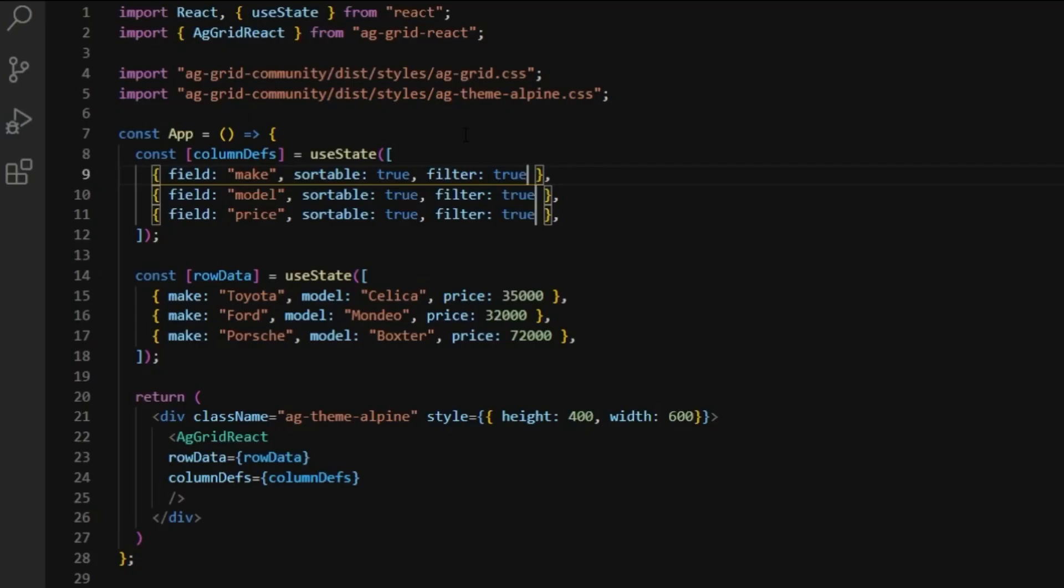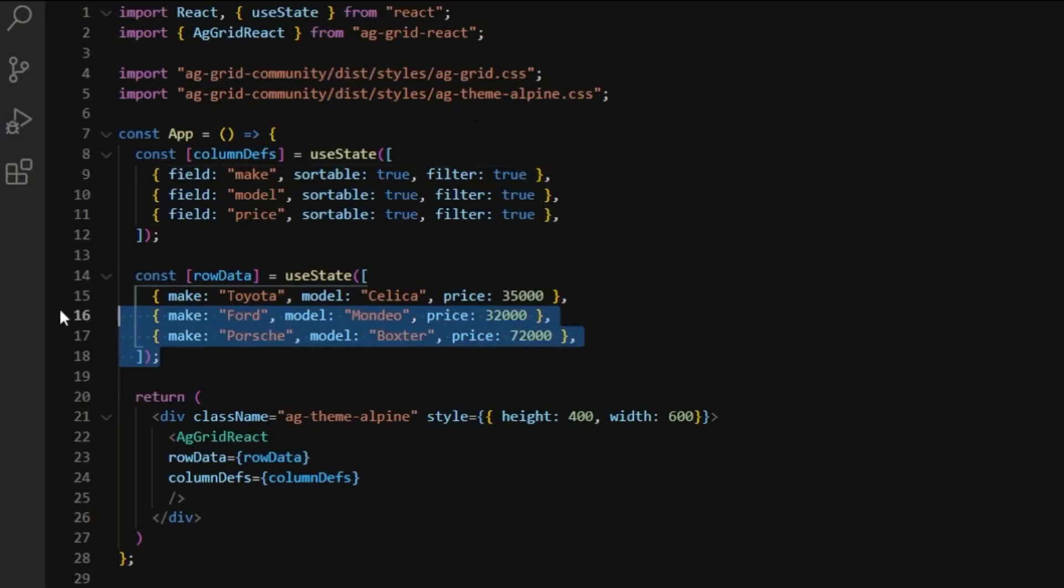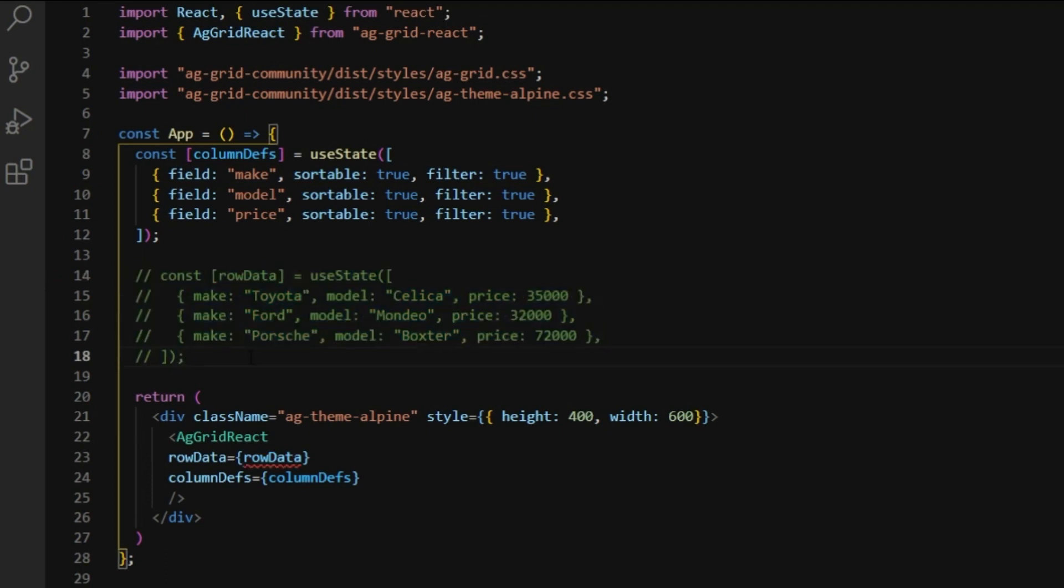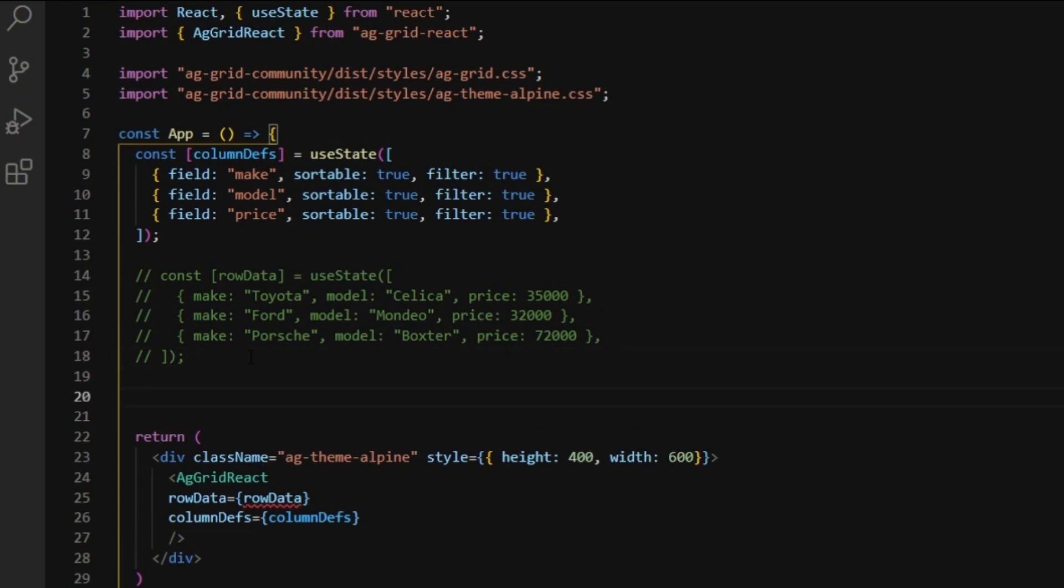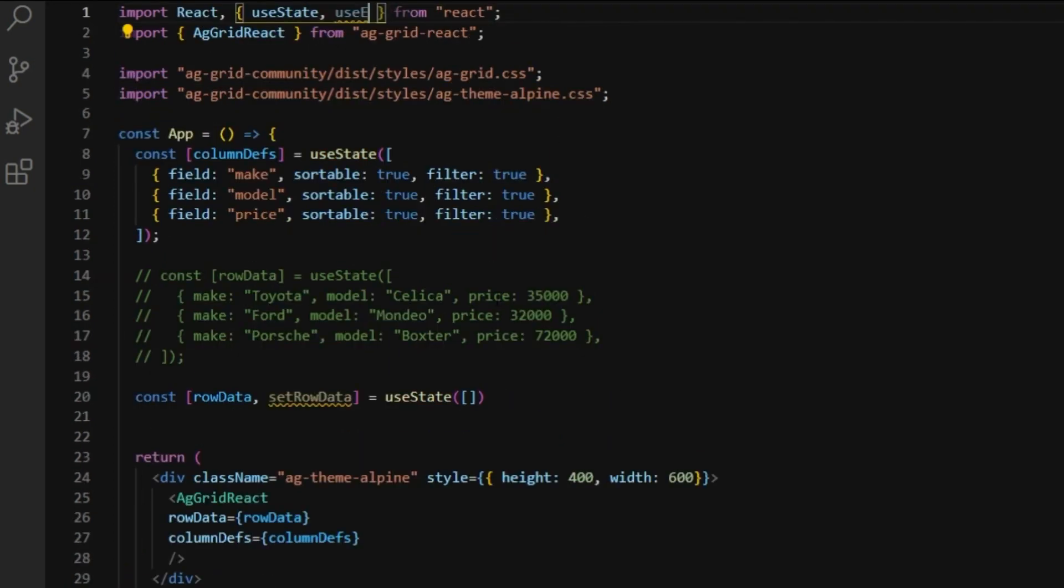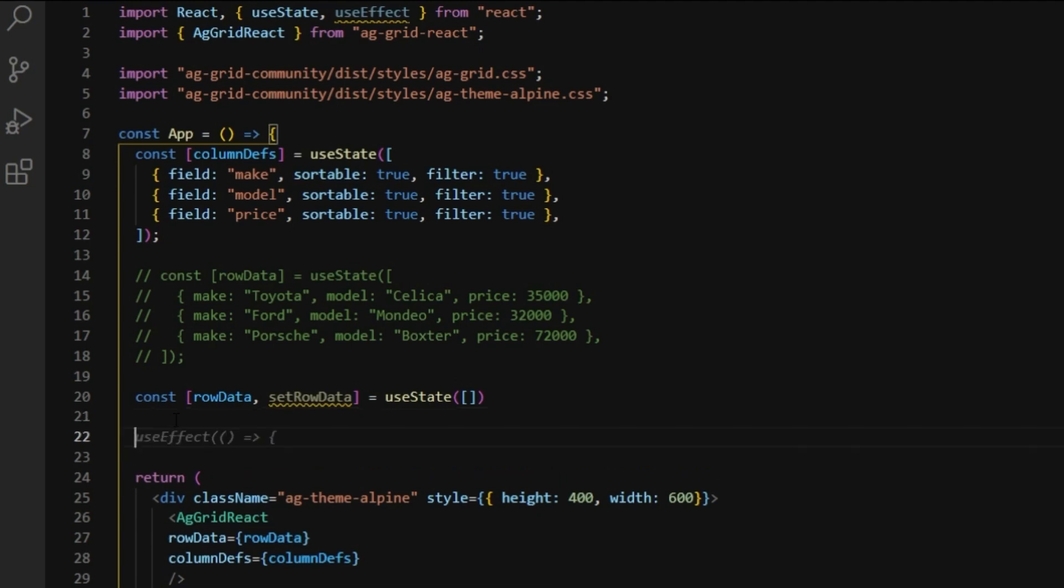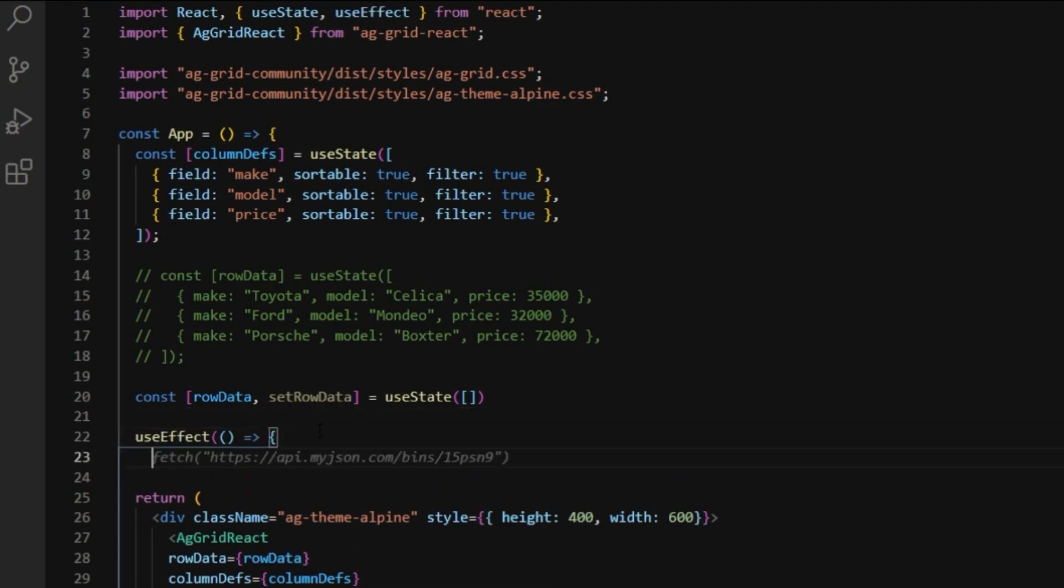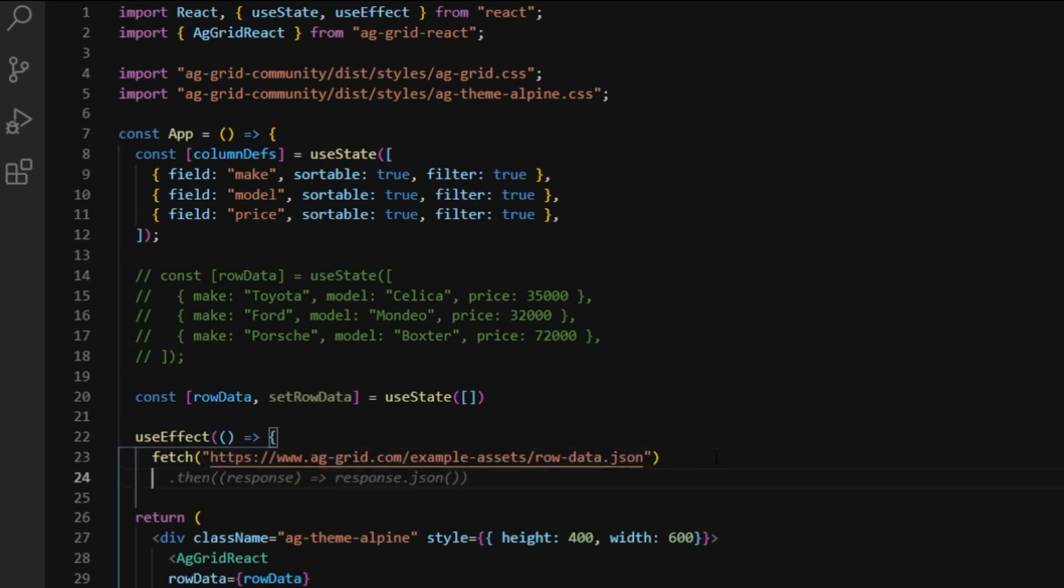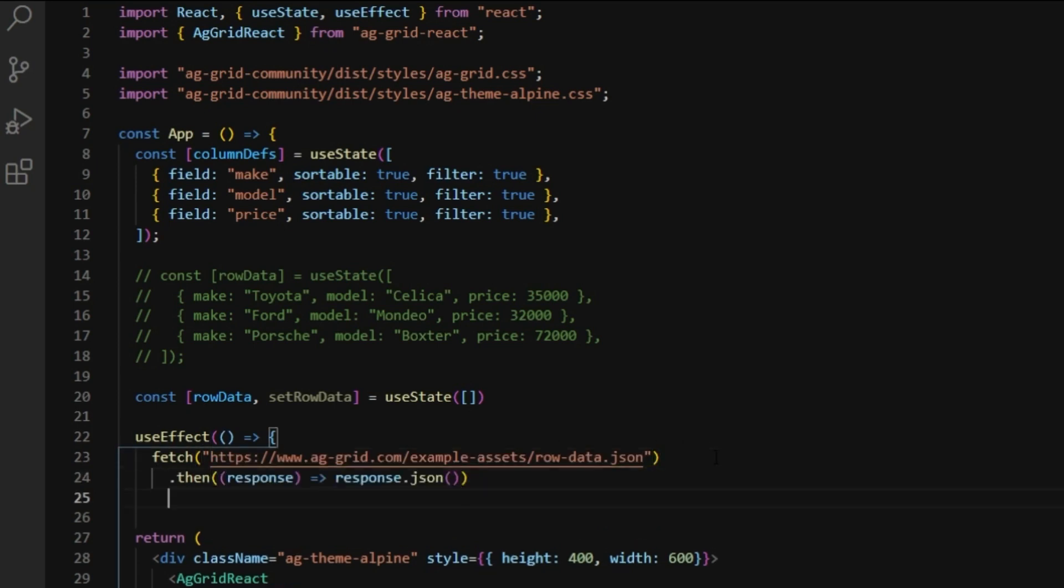Next, we are going to comment out the row data since you're more likely to fetch it from an API or a server rather than hardcoding. Now, let's create a fresh row data state and set it to an empty array. Import useEffect from React. So we can use a browser API fetch inside useEffect to download and set row data state.